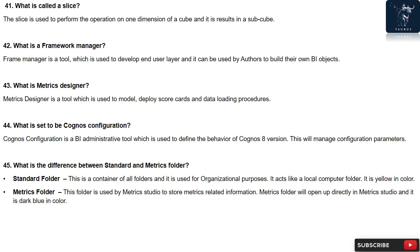Question 42: What is a Framework Manager? Framework Manager is a tool which is used to develop end user layer and it can be used by authors to build their own objects.